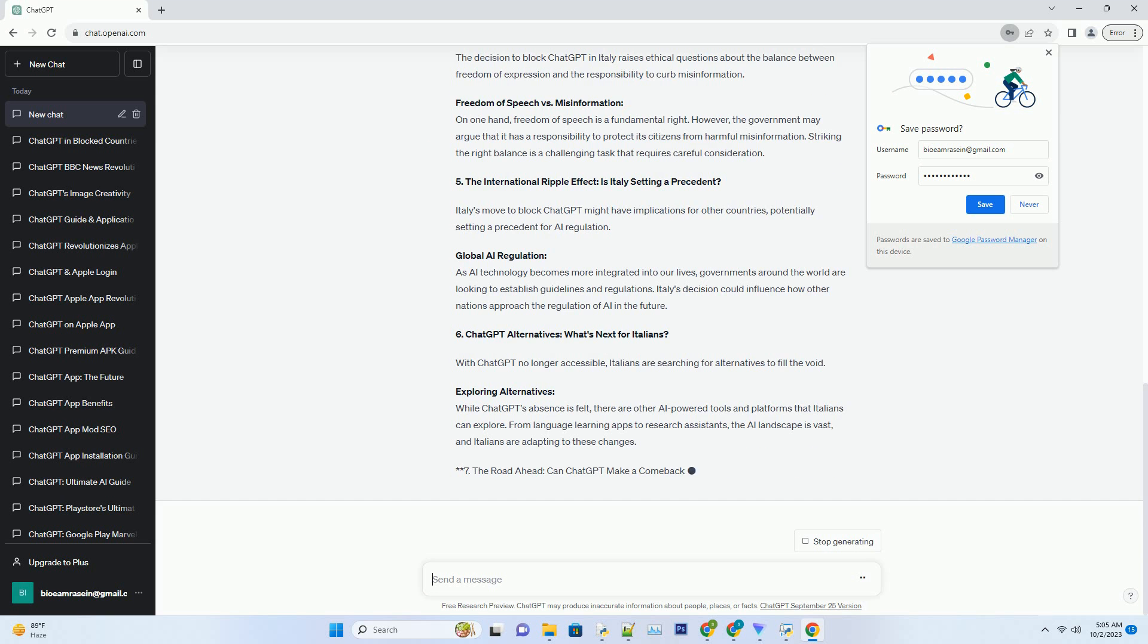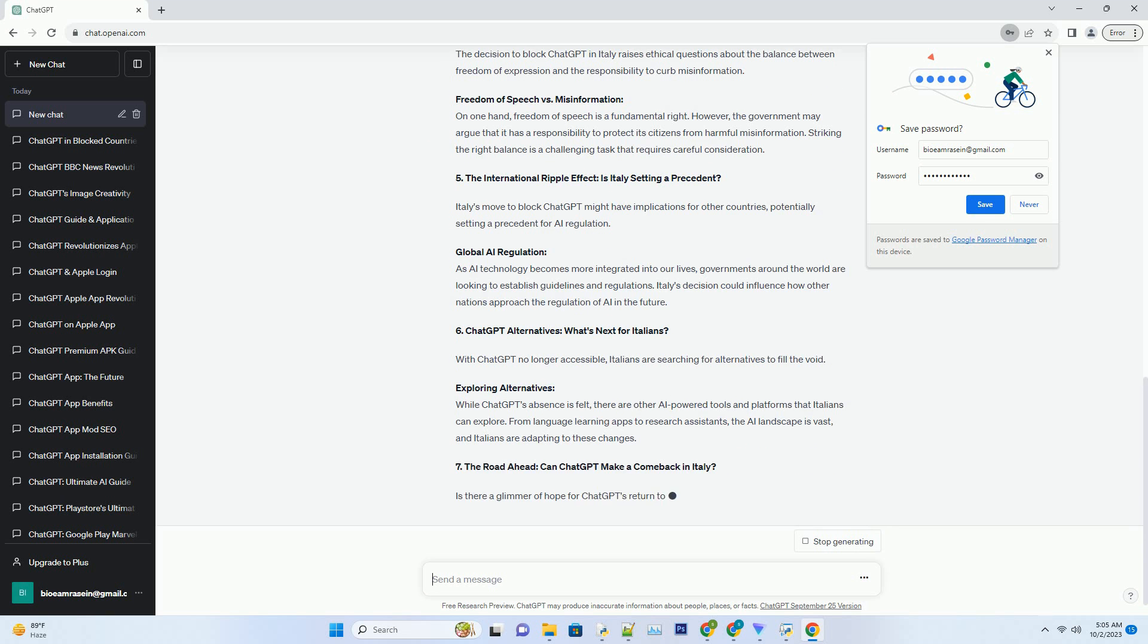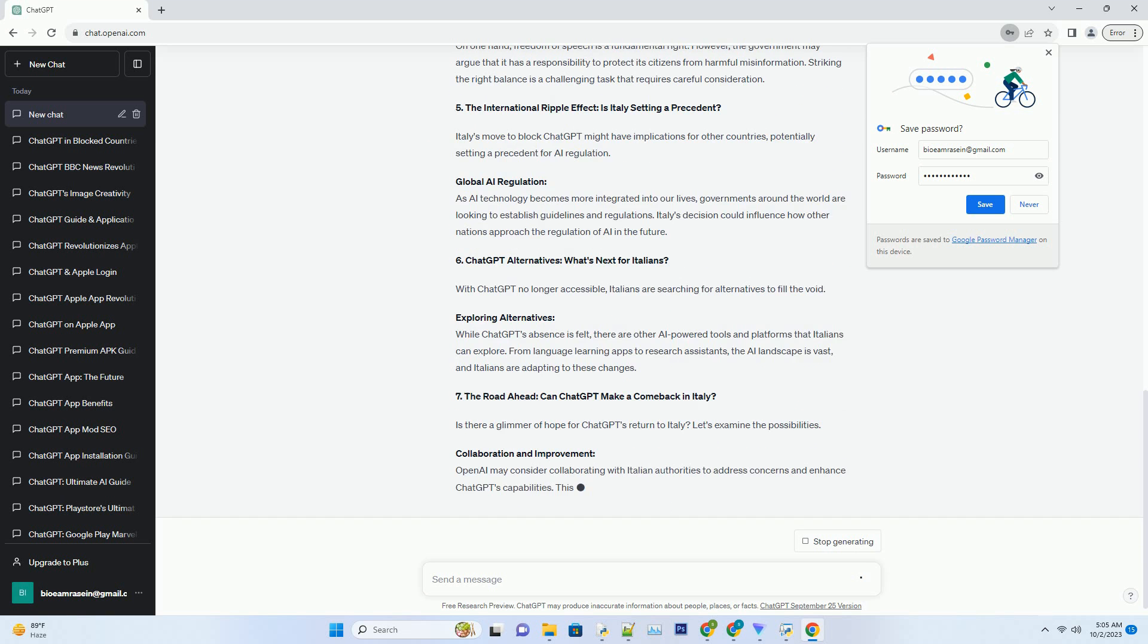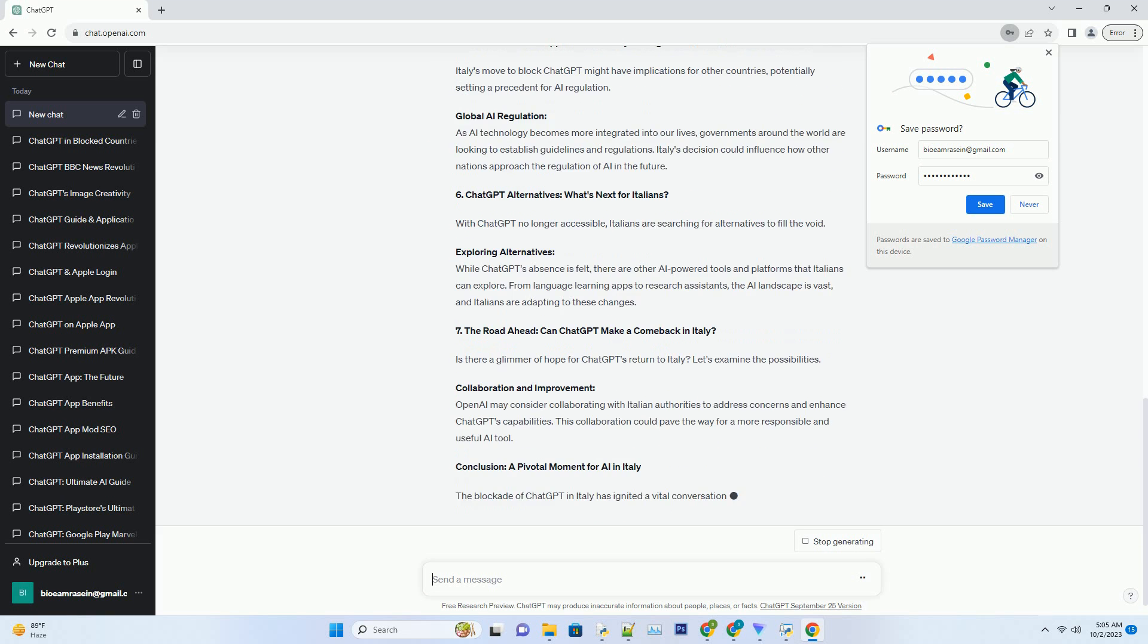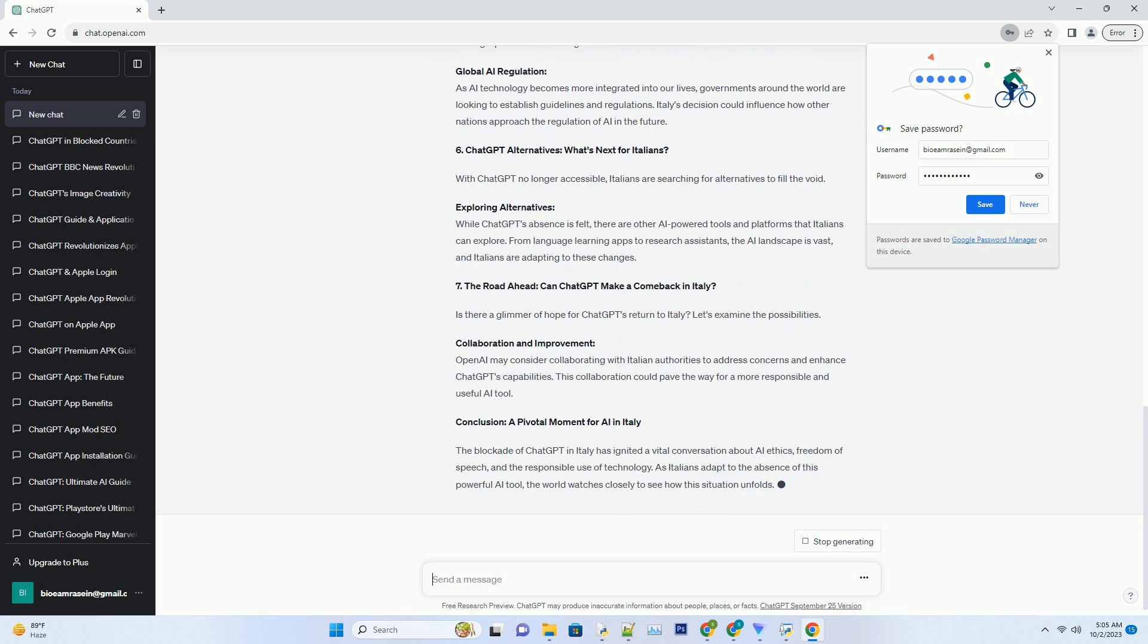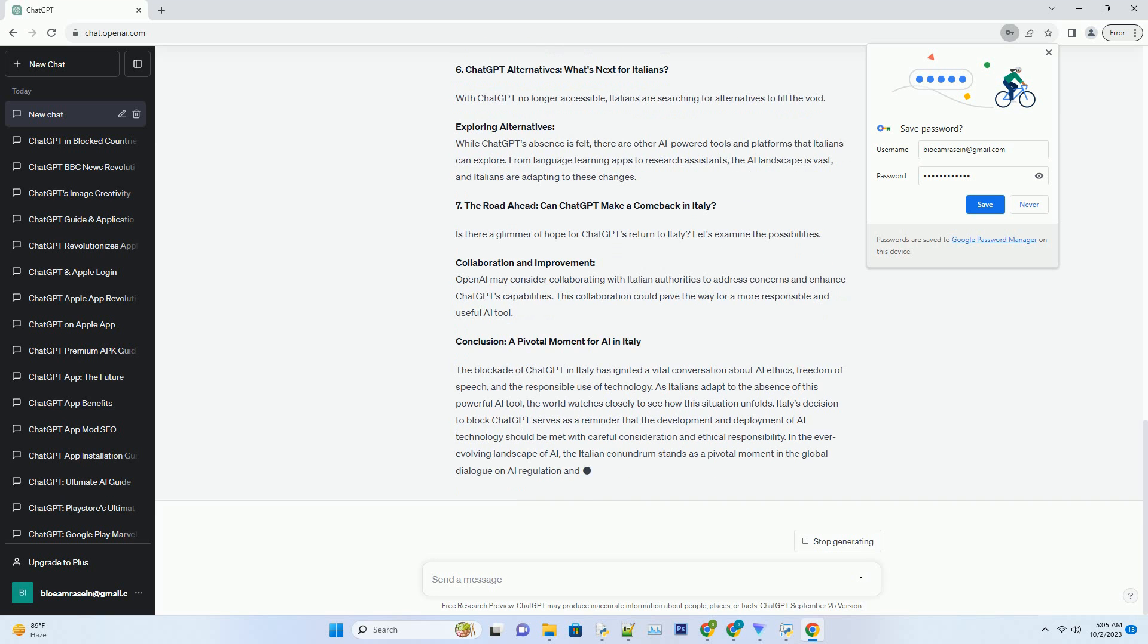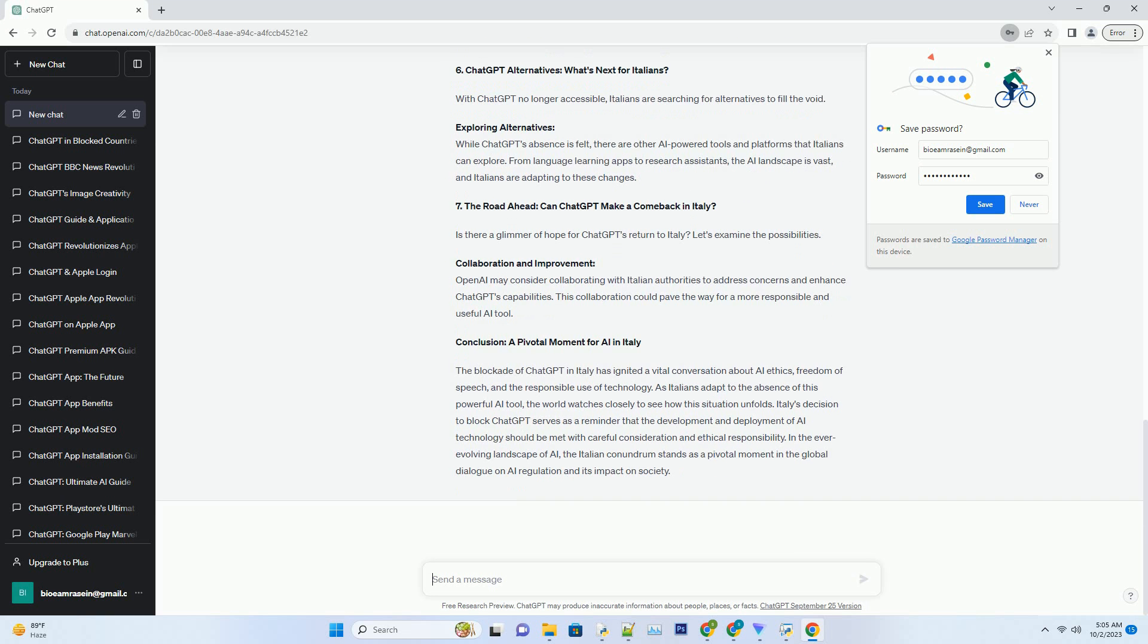Number 4: Ethical Dilemmas - Balancing Freedom and Responsibility. The decision to block ChatGPT in Italy raises ethical questions about the balance between freedom of expression and the responsibility to curb misinformation.